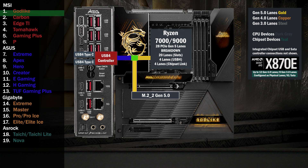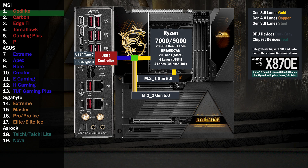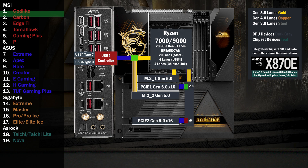Four lanes go to the first M.2 at Gen 5. Sixteen lanes go to a switch connecting two x16 slots. If only the first one is used, all lanes go to that slot. If the second one is used, the first drops down to eight lanes and eight lanes go to the second.